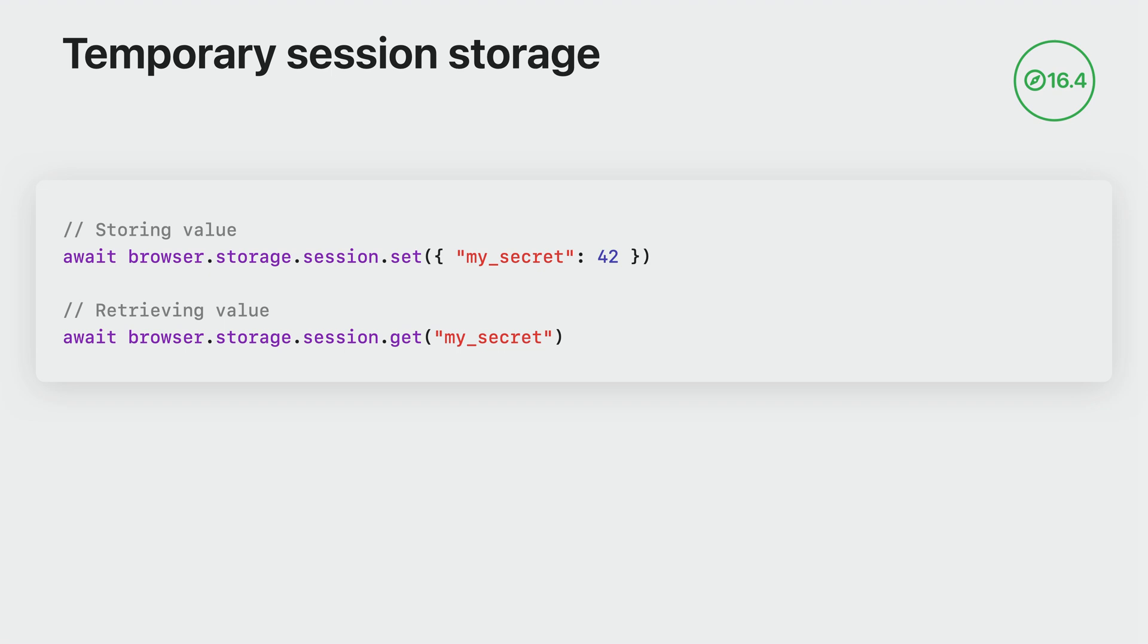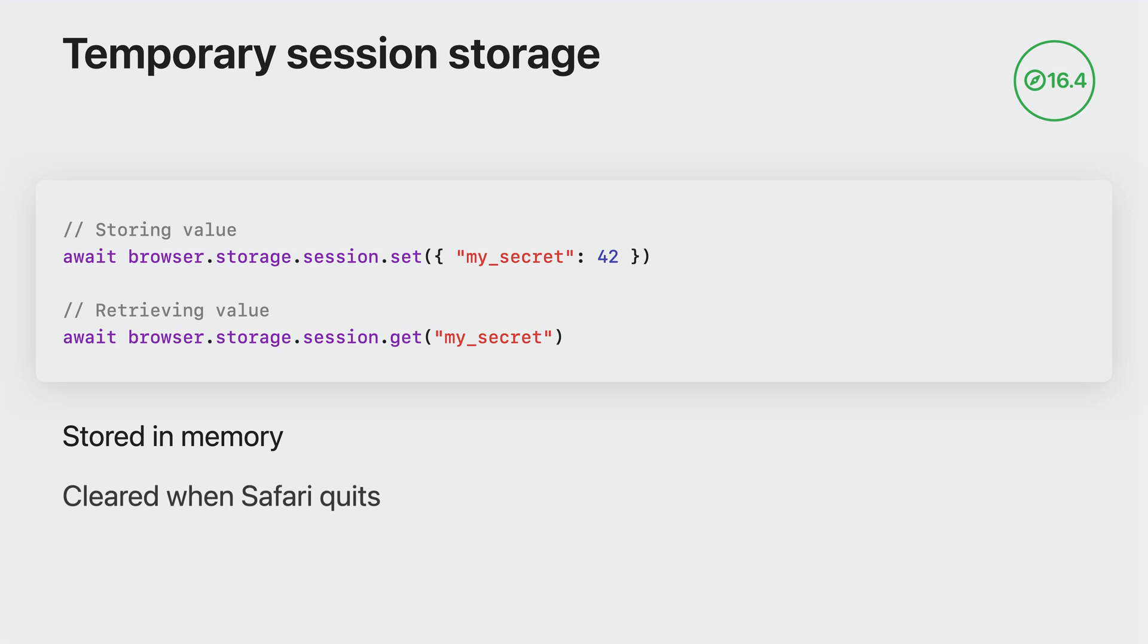This API allows you to store data in memory for the duration of your browser session, providing a fast and efficient way to access data between non-persistent background page loads. Unlike local storage, session storage is not persisted to disk and it's cleared when Safari quits. This makes session storage particularly useful for storing sensitive or security related data, such as decryption keys or authentication tokens, that should not be stored in local storage.